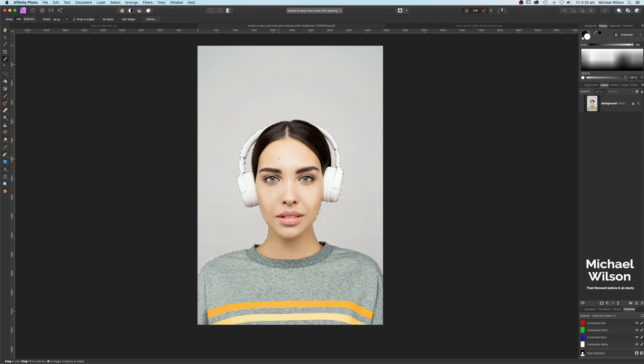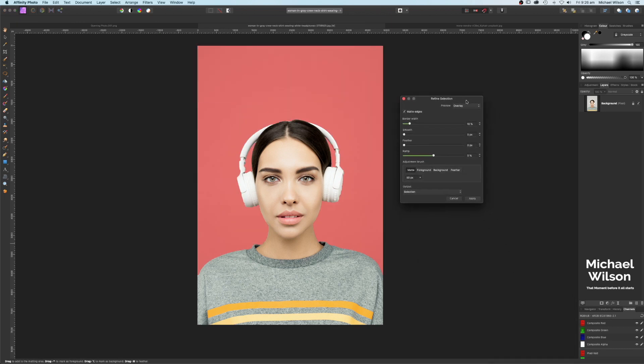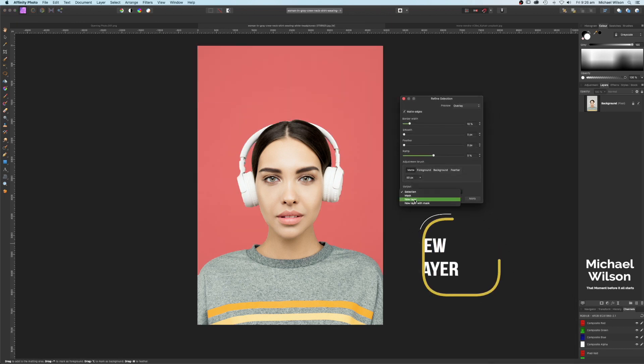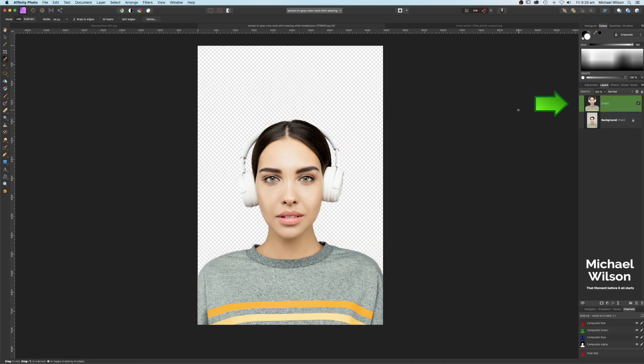Once we're happy with our selection, come up here to Refine. On the Refine Selection panel, come down to Output and select 'New Layer', then hit Apply. That's going to give us the model without the background.